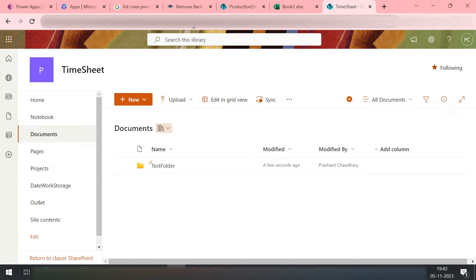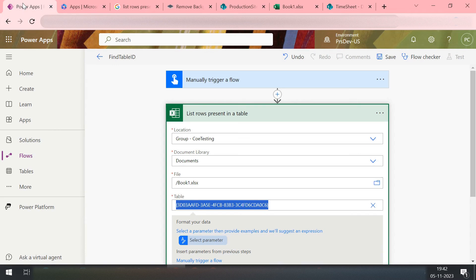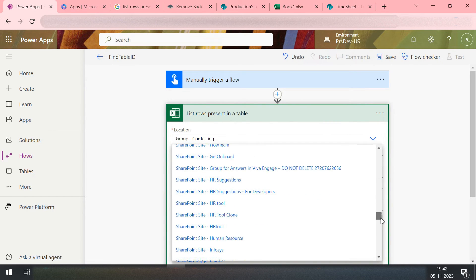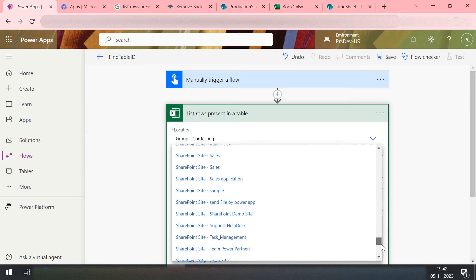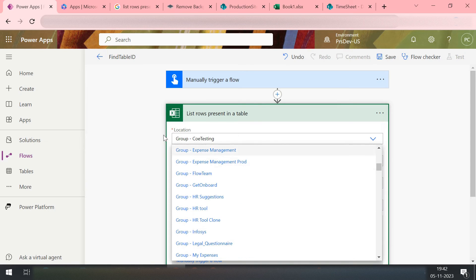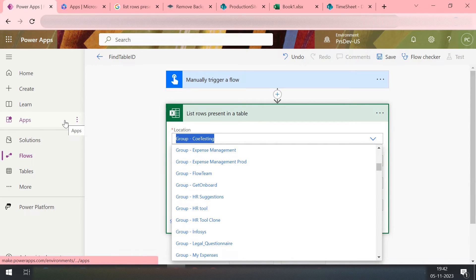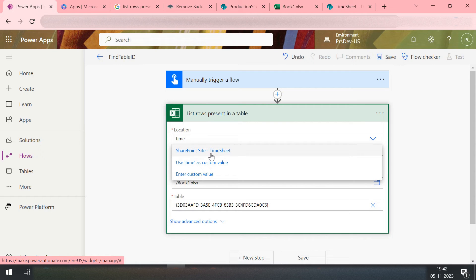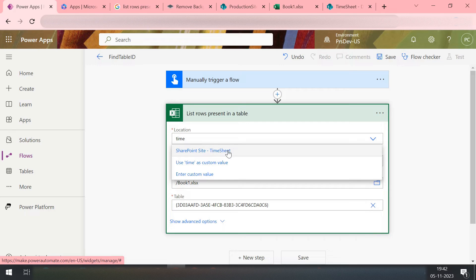So let's come back and then make it to Select Your Site. Let me write it down, timesheet. So I can see it is giving me the suggestion, but I have a timesheet on site, which means timesheet. I select this site.